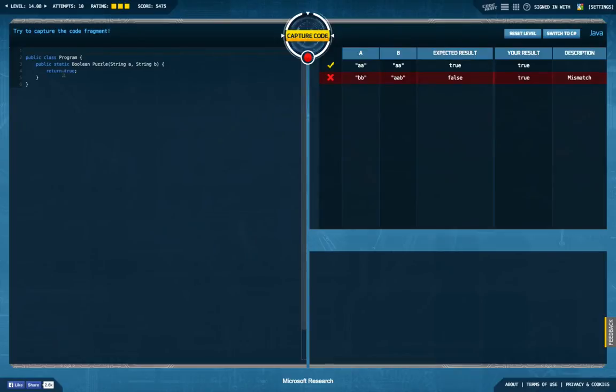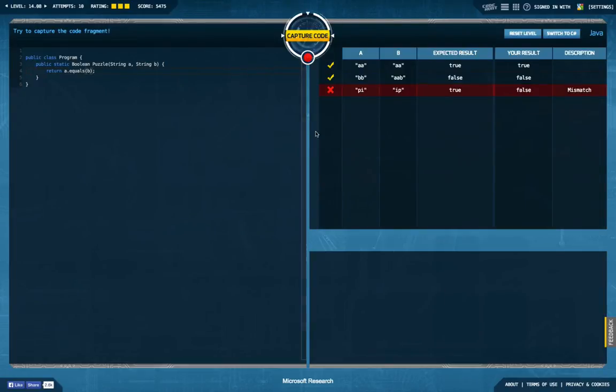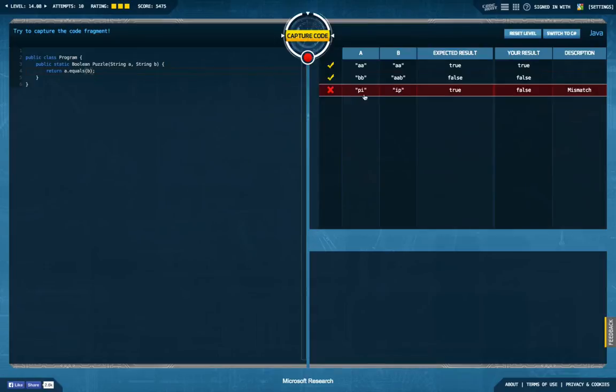This was actually the first thing I added here: say a equal b, because it solves the test cases. And then you find out something like this is also supposed to return true, and you realize pretty quick that this is just the reverse string.